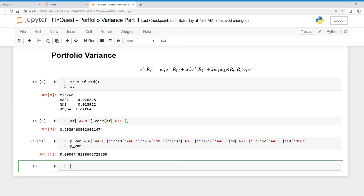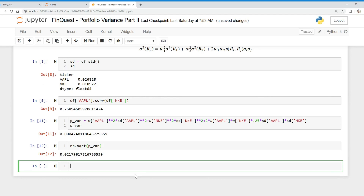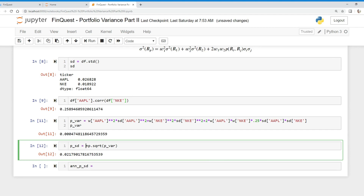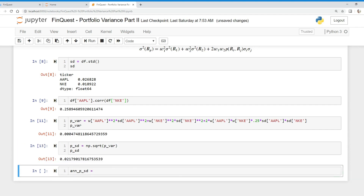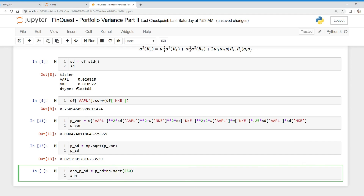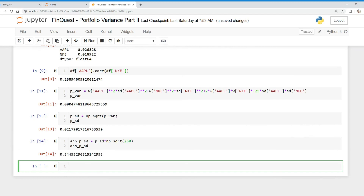We run that and there we go — we have the portfolio variance. We can find the square root of this by using `np.sqrt()` on our P_var, and there's our portfolio standard deviation. We can also annualize this: the annualized portfolio standard deviation is just equal to our portfolio standard deviation times `np.sqrt(250)`, since there are 250 trading days in the year. And there's our annualized portfolio standard deviation.